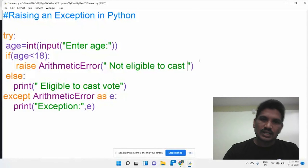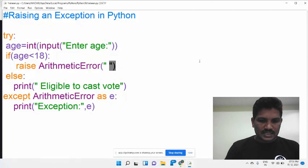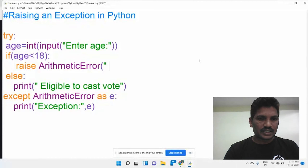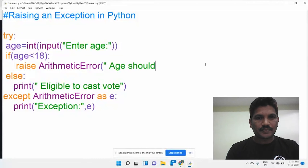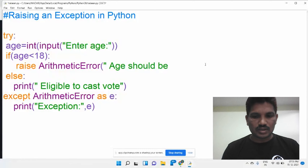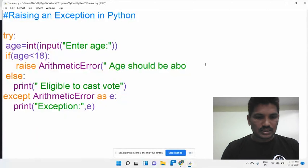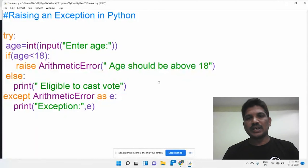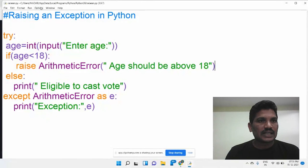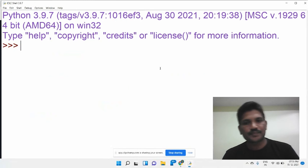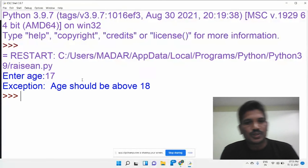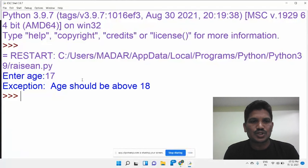I would like to modify the exception message. The argument will now read: 'Age should be above 18'. Then I run the program again. Enter age — I would like to enter 17. The exception message displays: 'Exception: Age should be above 18'. Whatever message you want to display, you can write it there.